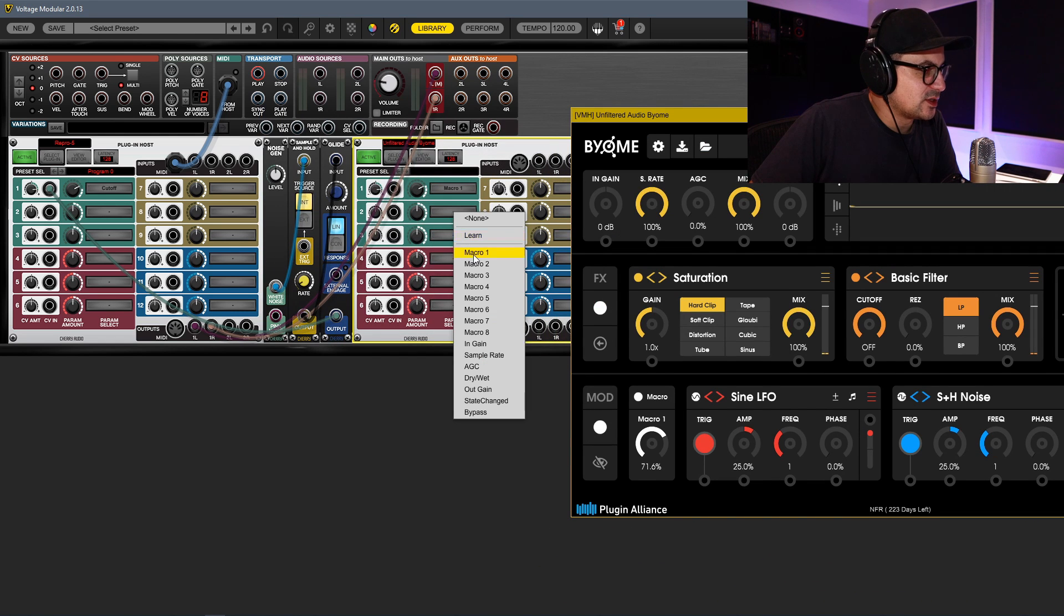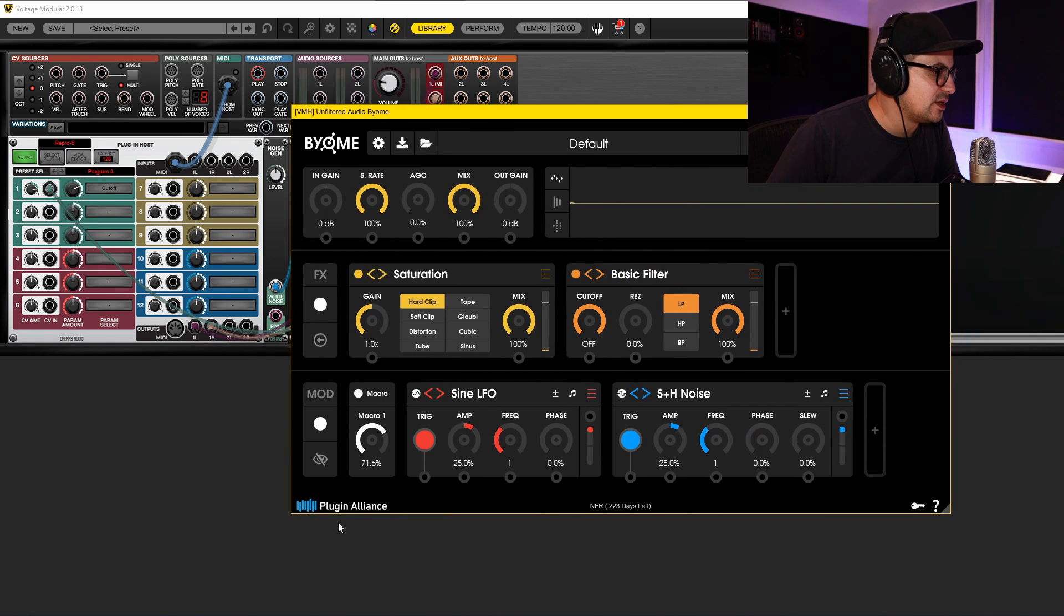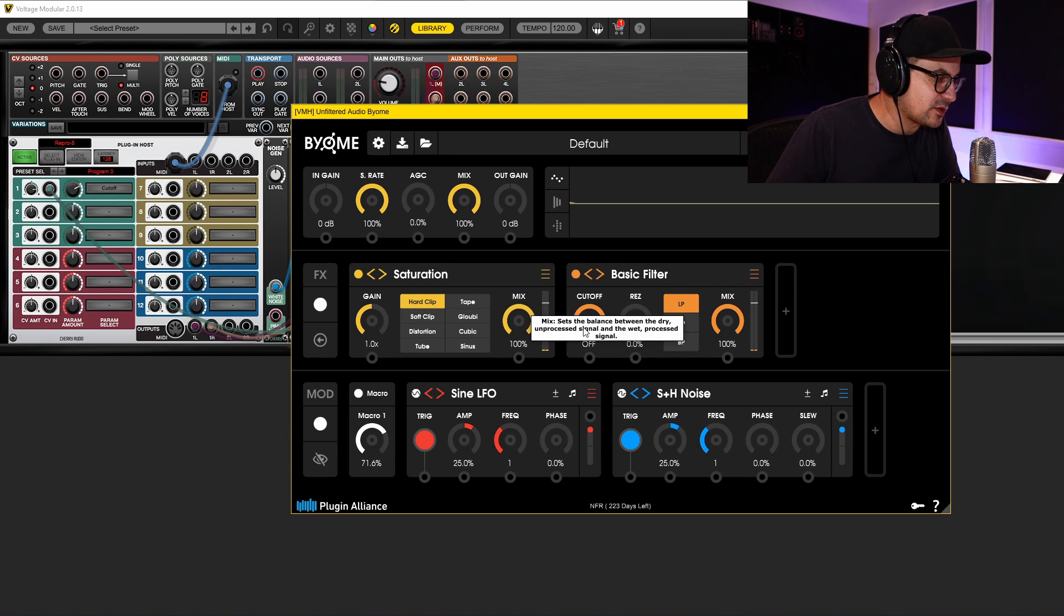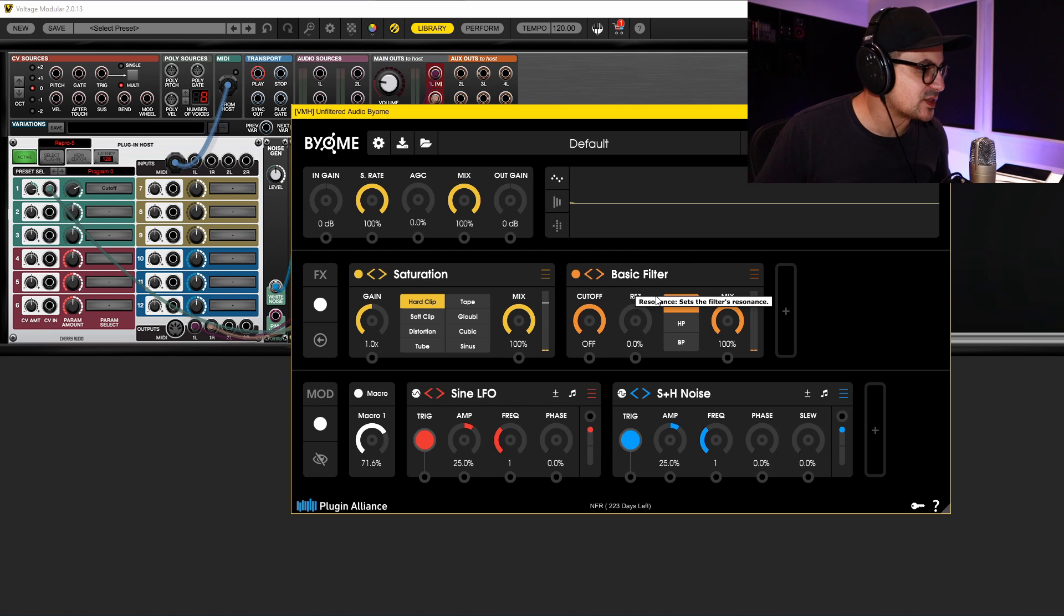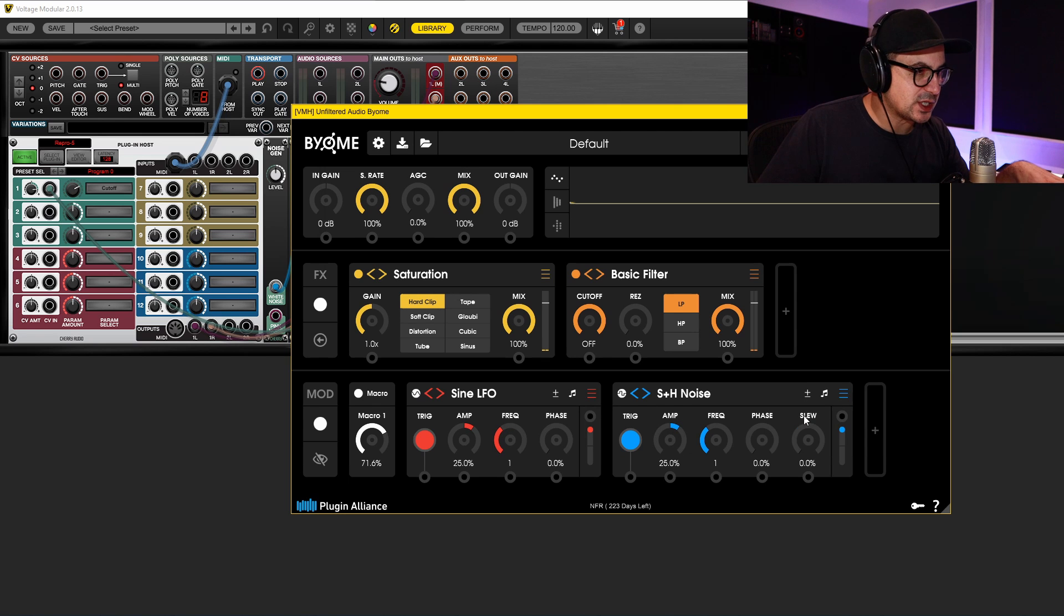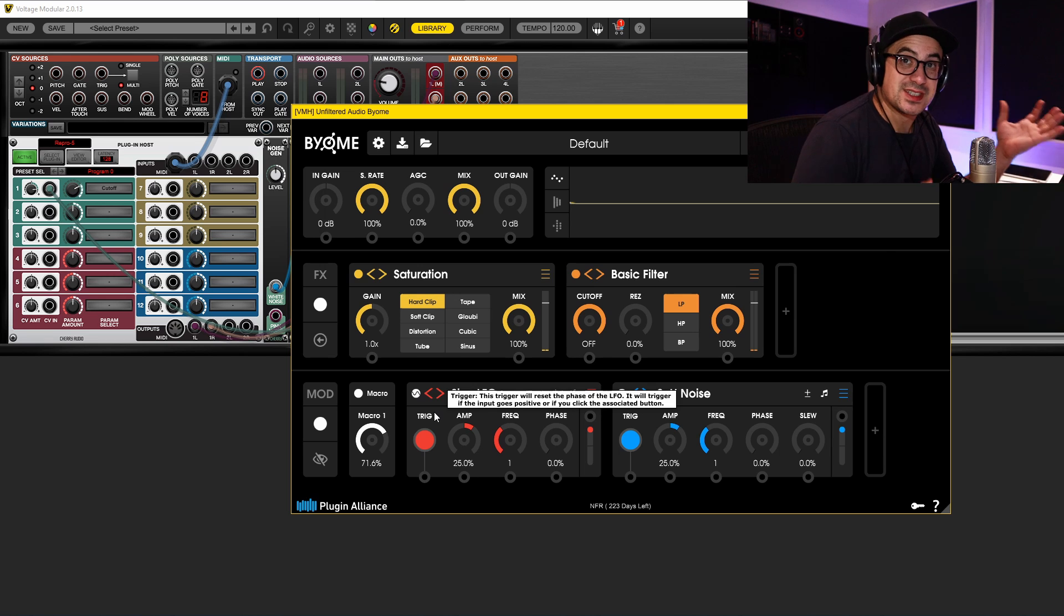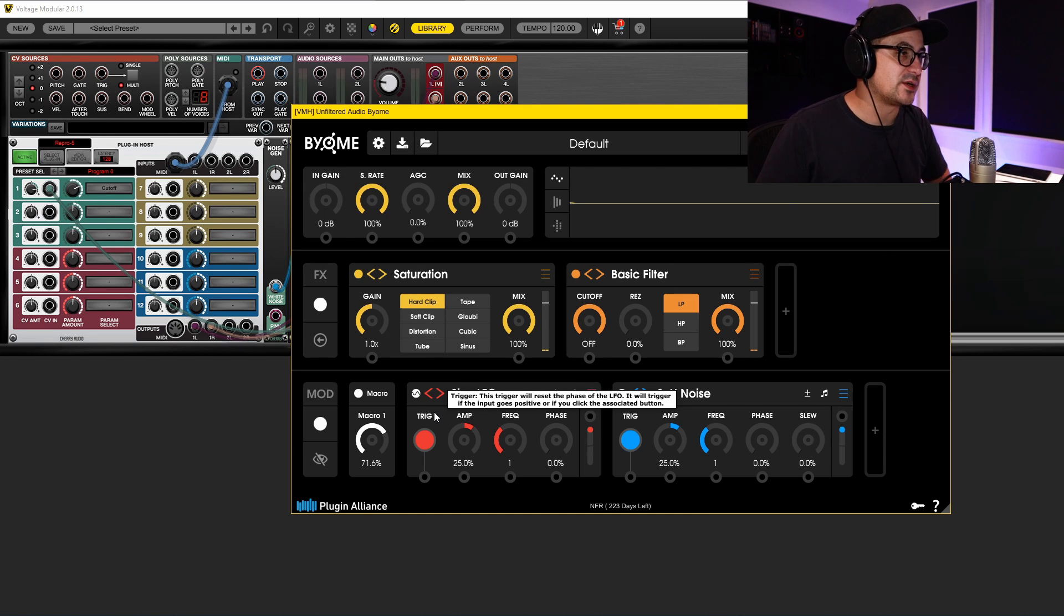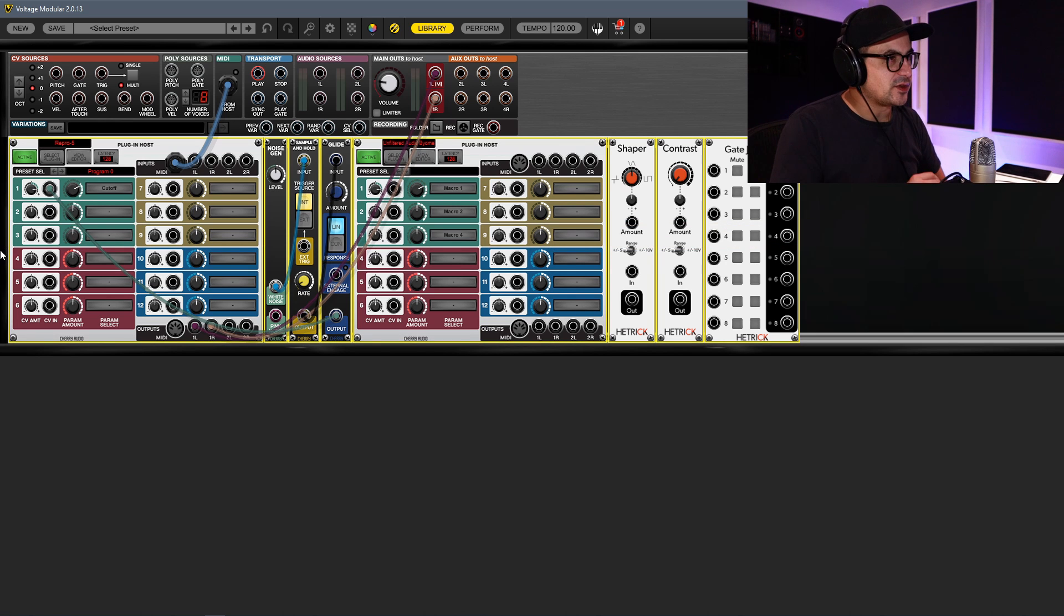So if you go here, we can actually convert CV from inside Voltage Modular into the macro controls inside of Unfiltered Audio, and then route those to various inputs inside your effects patch that you build up. So effectively you can sync - I mean, you do have a vast amount of modulation sources here too, but you can sync these up with modulation sources inside of your patches that you're working on. So yeah, really, really incredible.